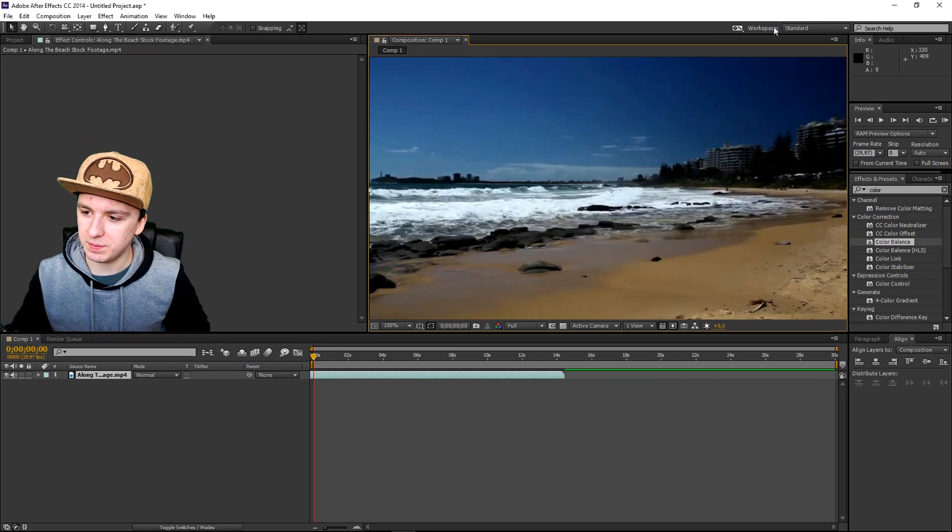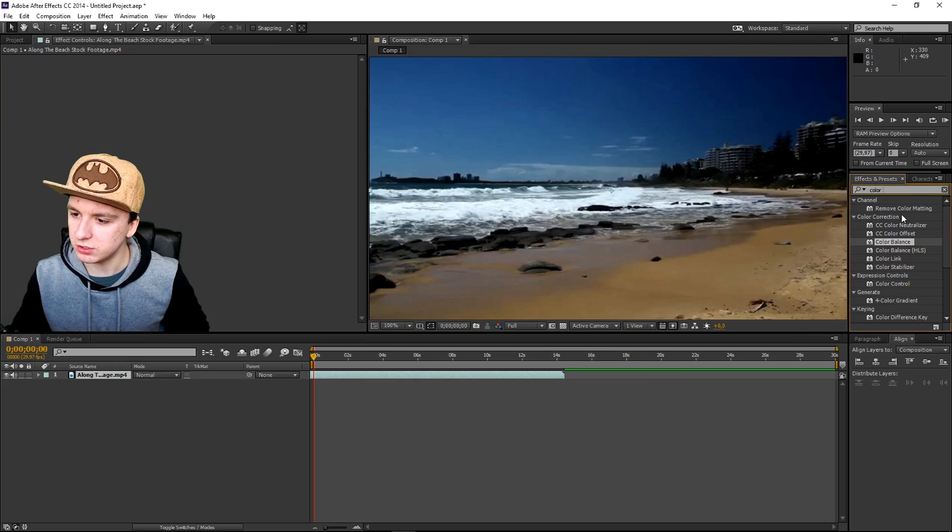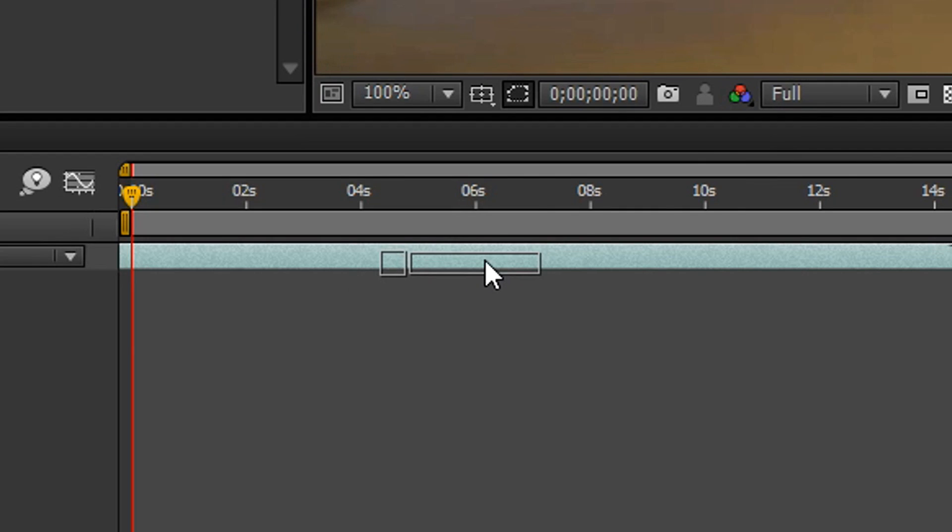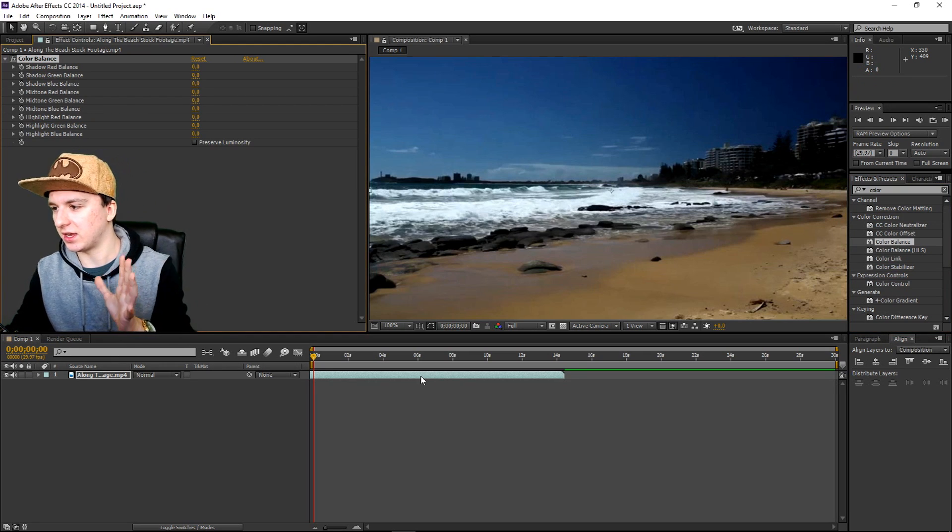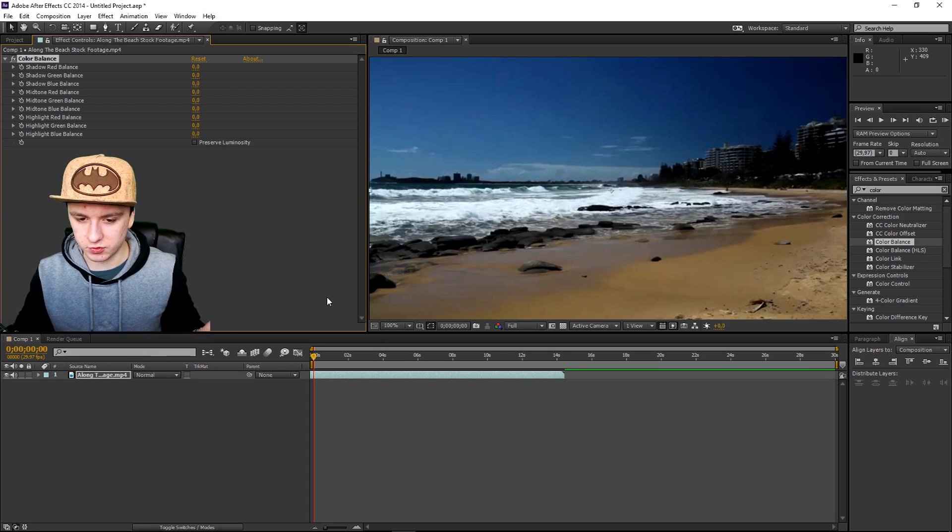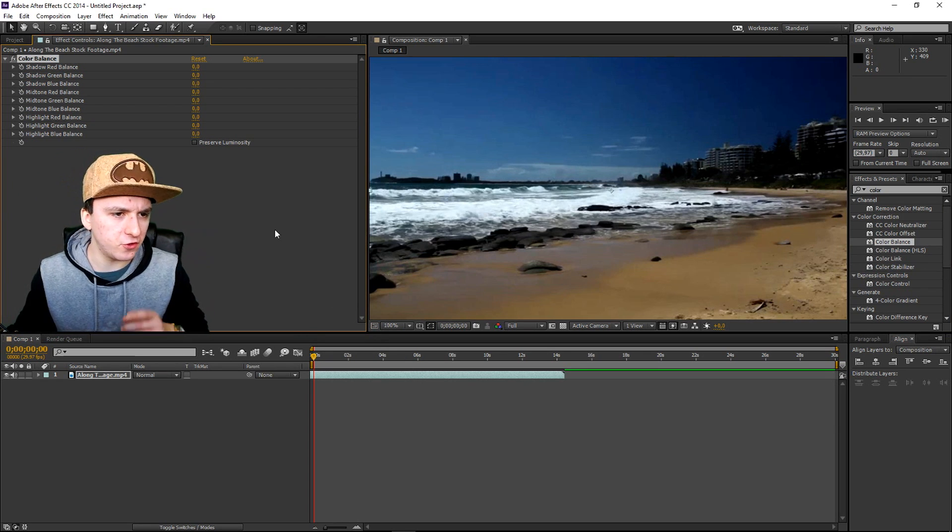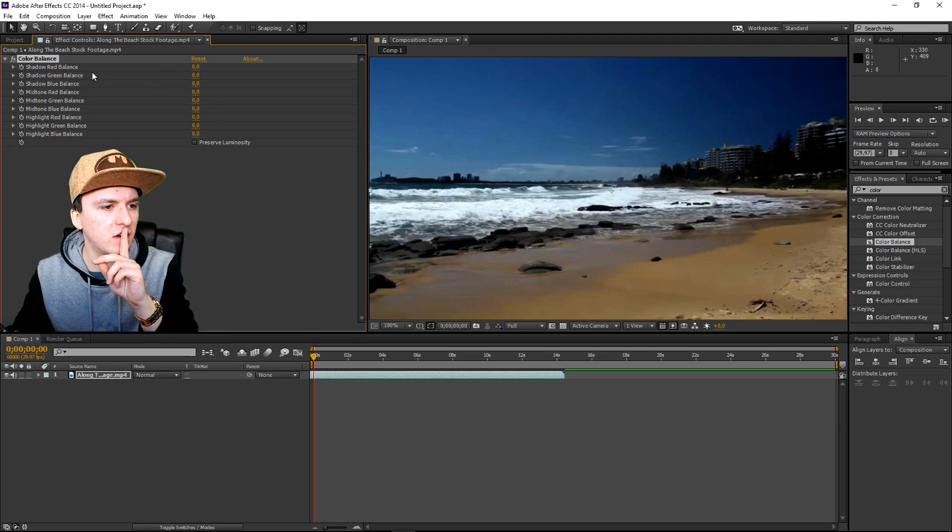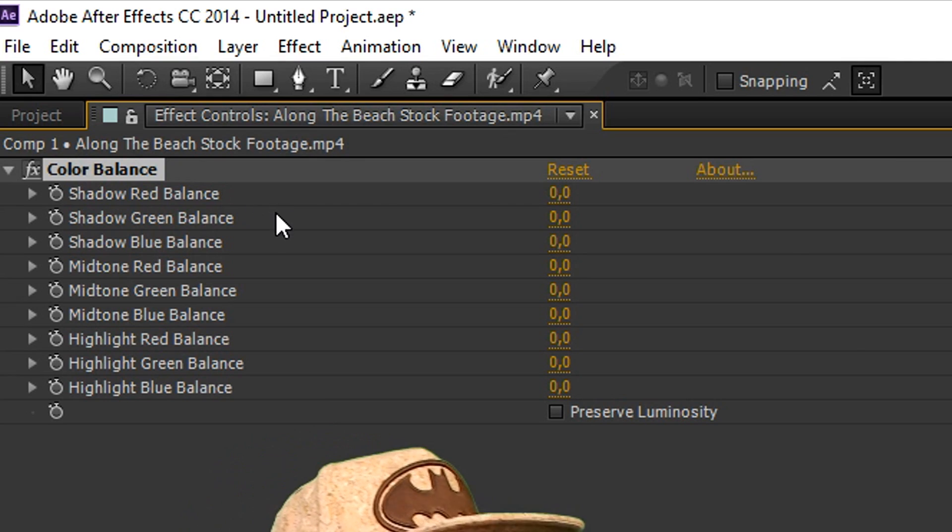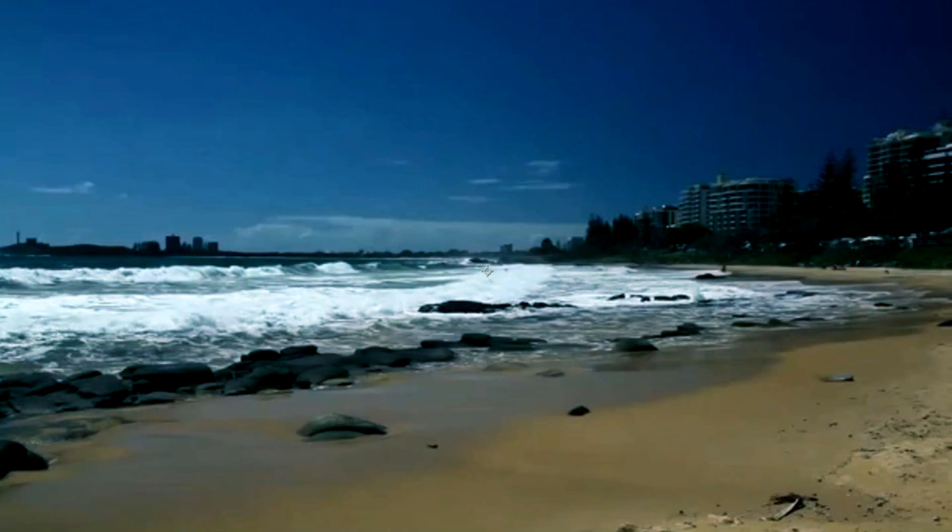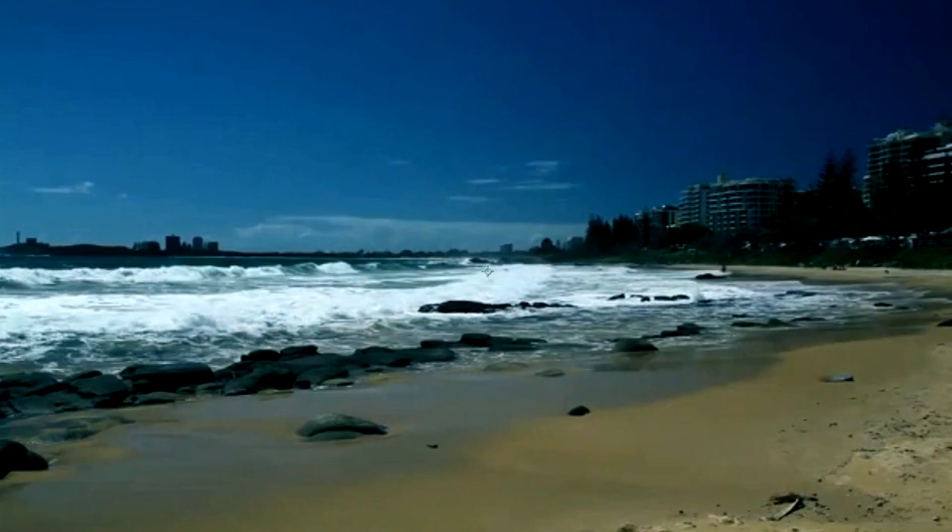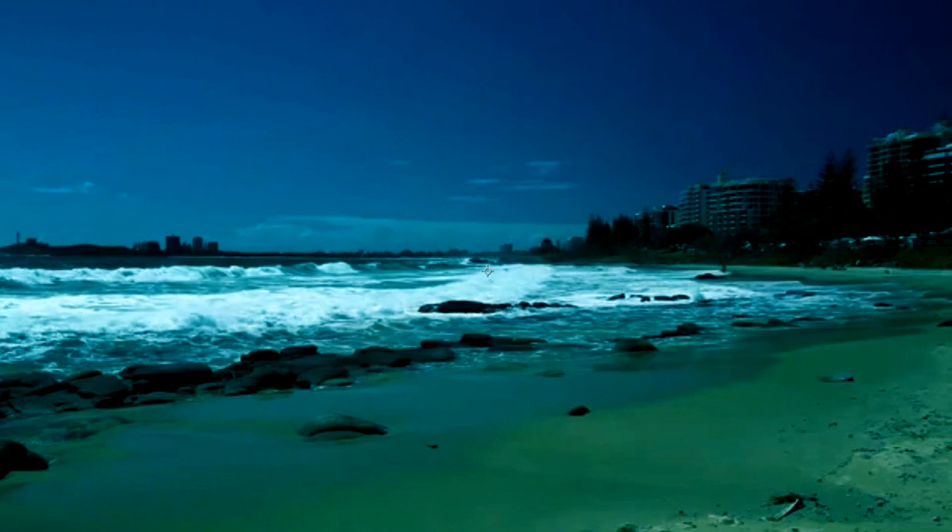You want to type in color and you want to pick color balance and drag that on top of your clip. You want to add color correction to spice it up a bit. First of all I'm going to start off with the top one which is shadow red balance. I'm just going to go up and down and let's see what makes it look a little bit more cinematic. We're going to start at the bottom which is going to be blue.